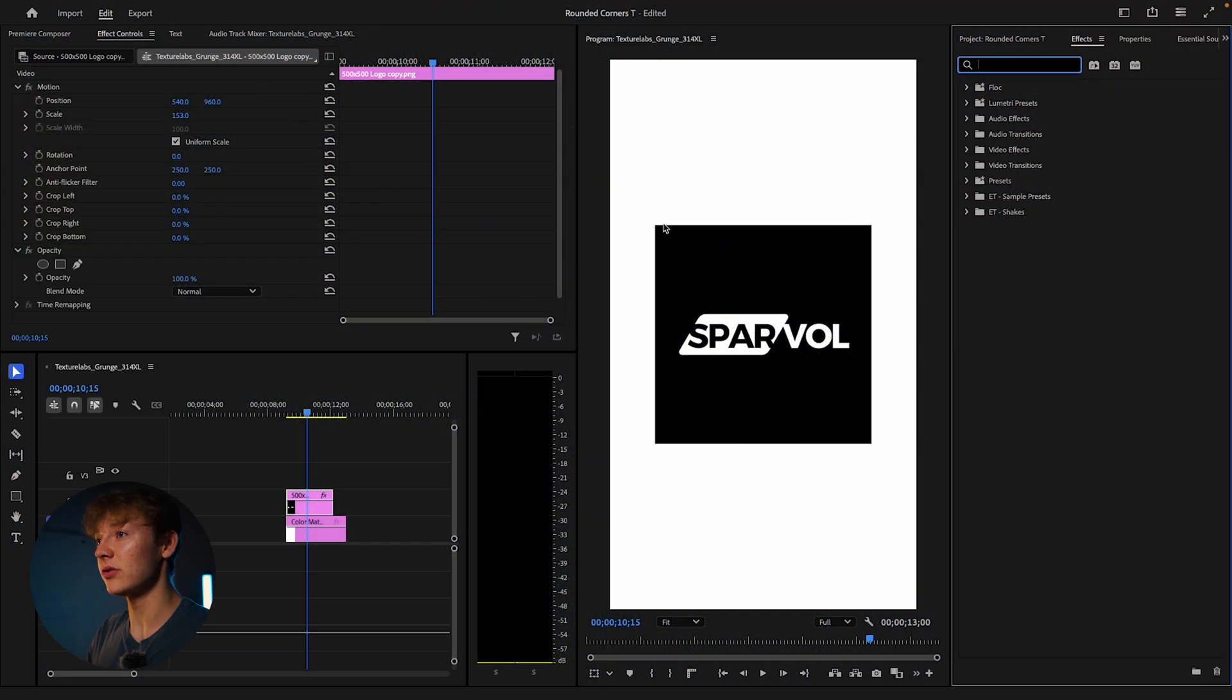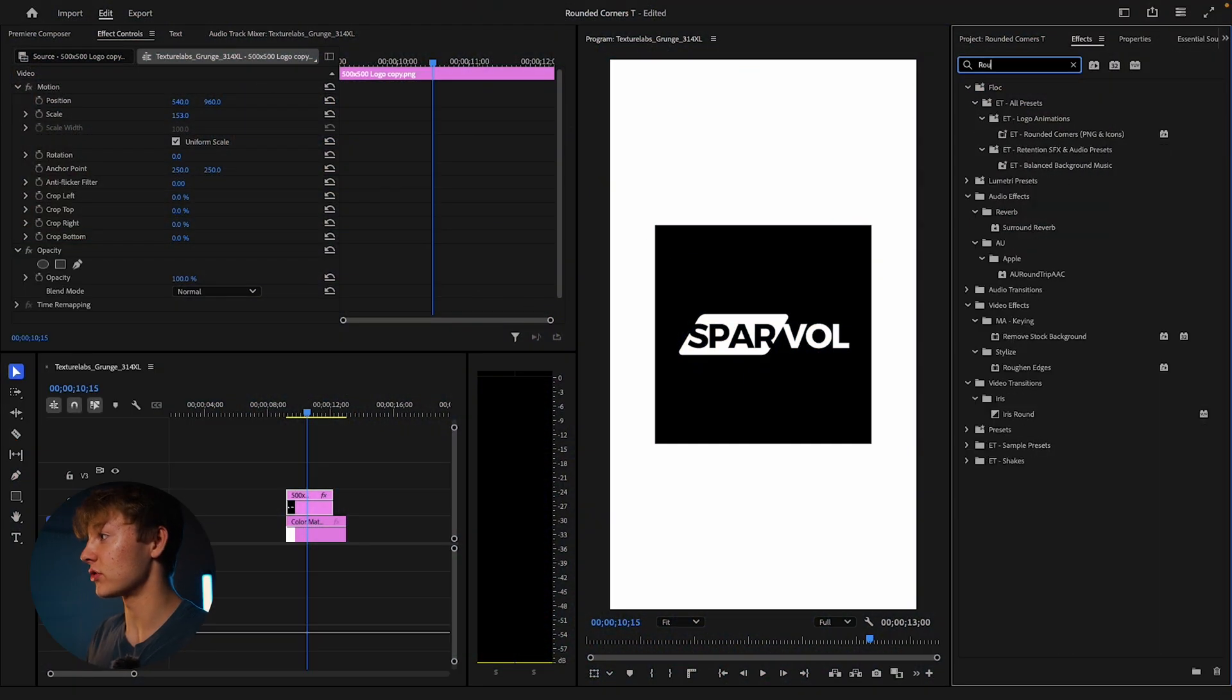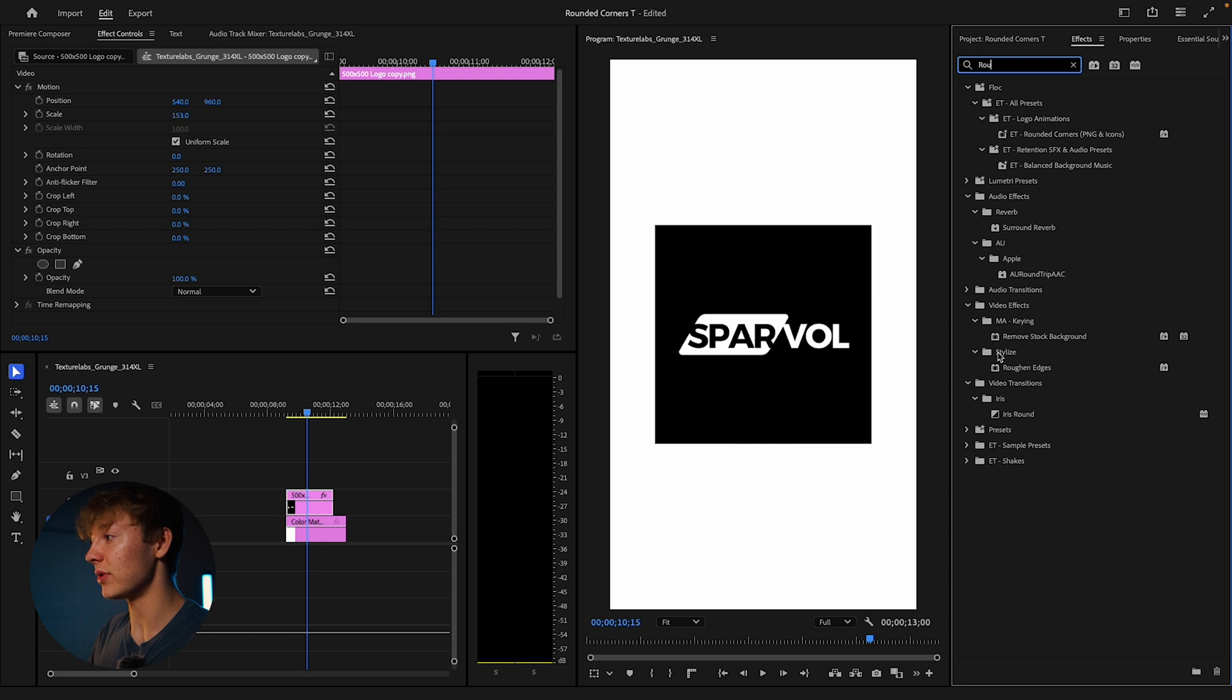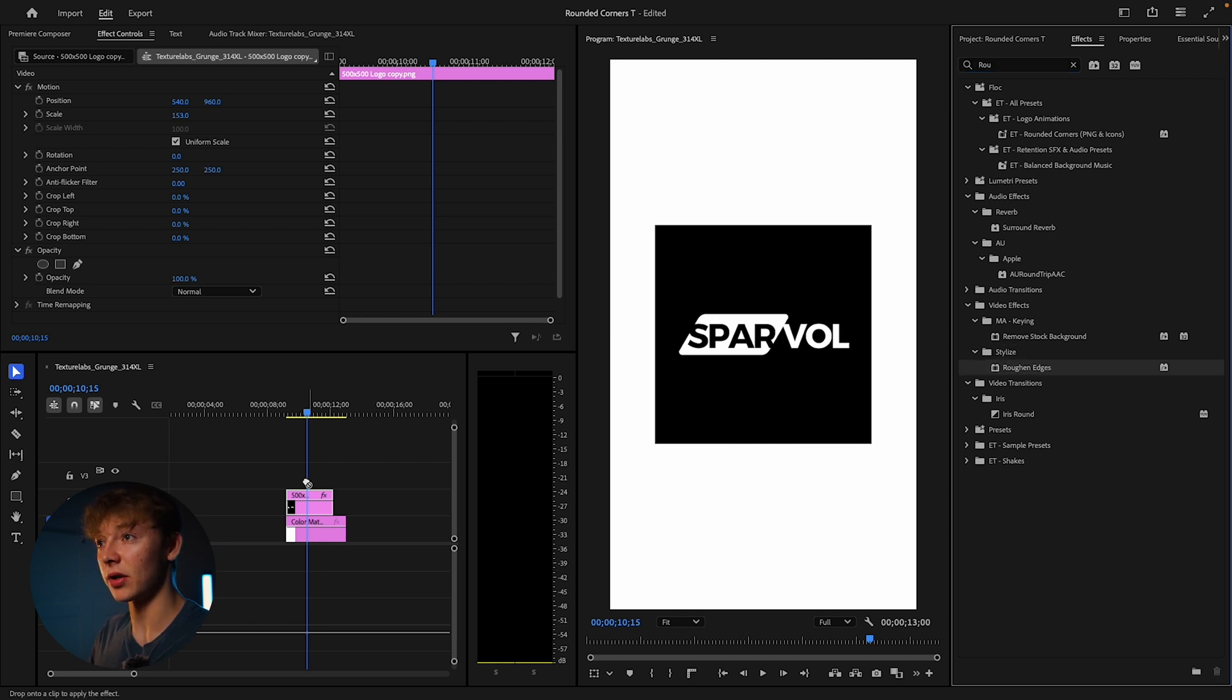In order to get round edges, you want to search up roughened edges. It should be under stylized. Just drag it, drop it onto your layer.